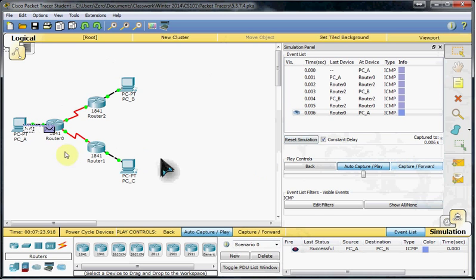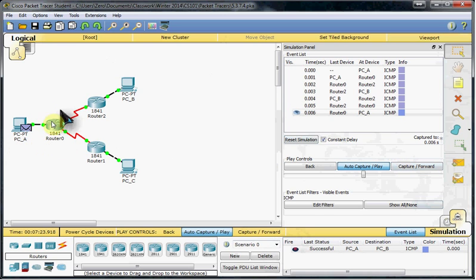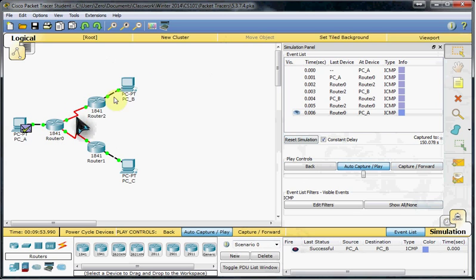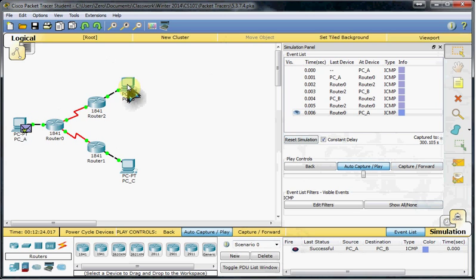So we saw that from PCA, we went through Router 0, through Router 2, to PCB, and then followed the same path back, in reverse basically. So those are configured for communication across these two networks.